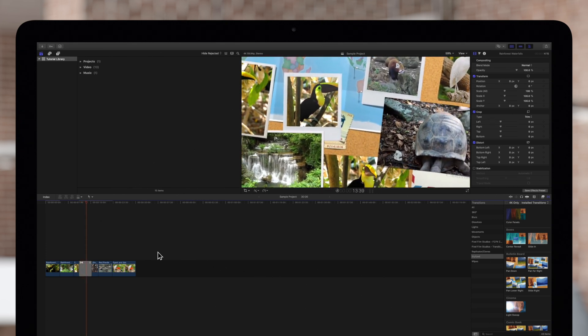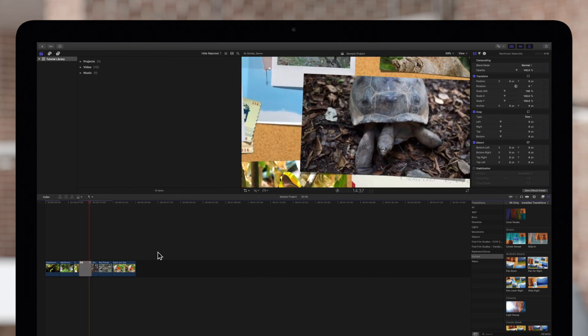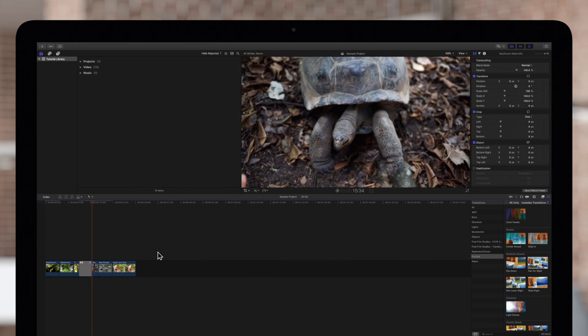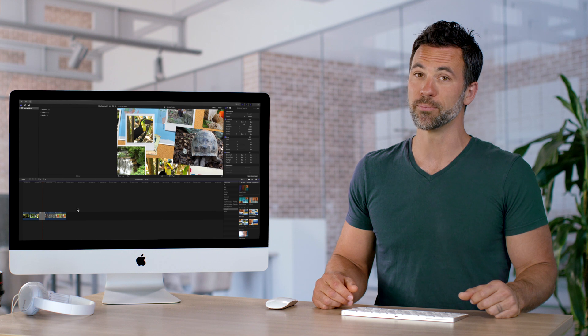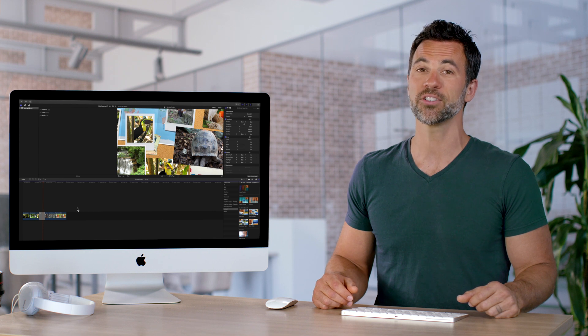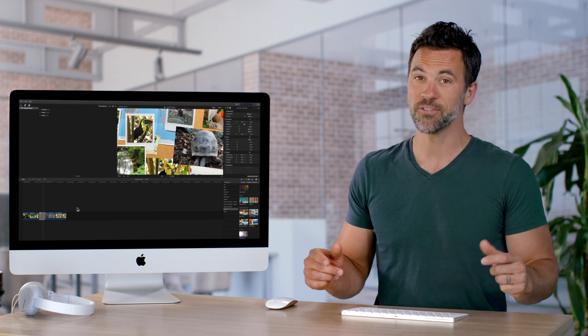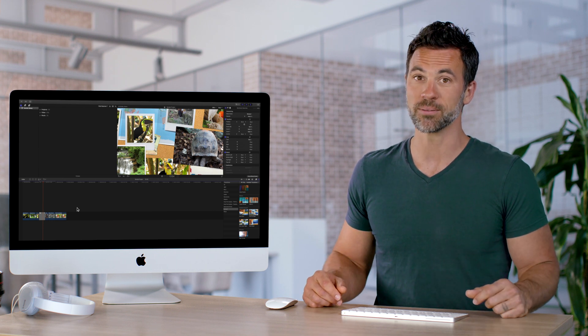Amazing! And that's how you can use multi-clip transitions in Final Cut Pro.